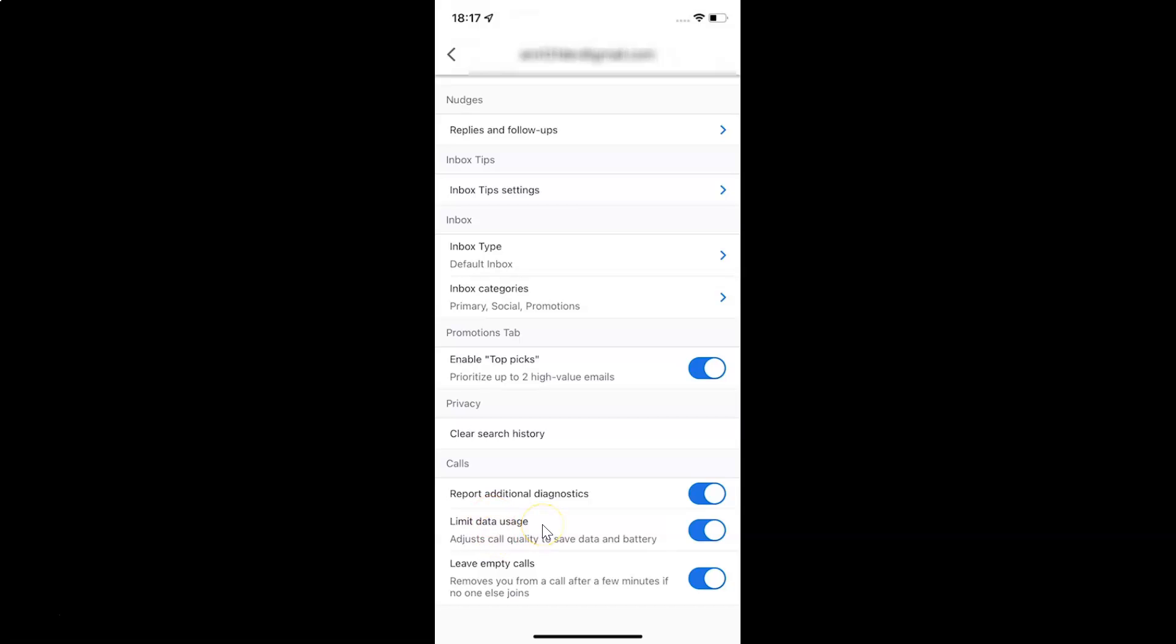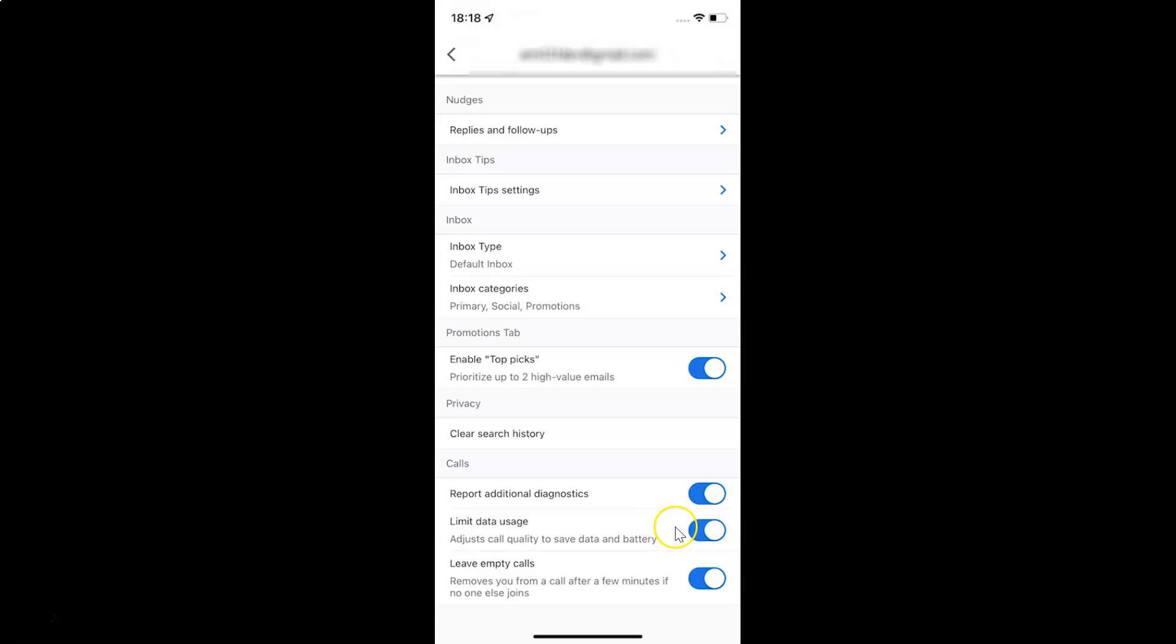Whenever you want to disable limit data usage, you have to disable this toggle button next to it. To disable it, tap on it so that the slider moves to the left. Let me show you. Let me tap on it. And you can see it's now disabled.